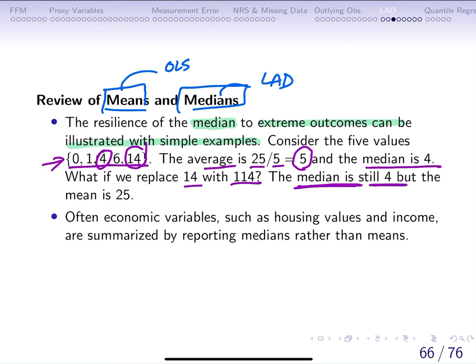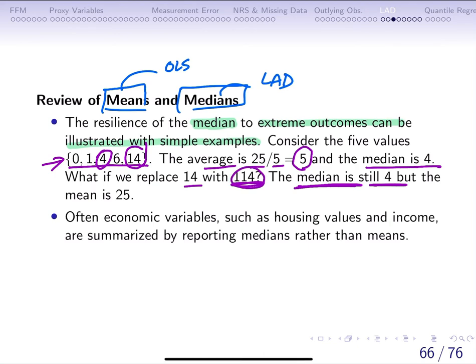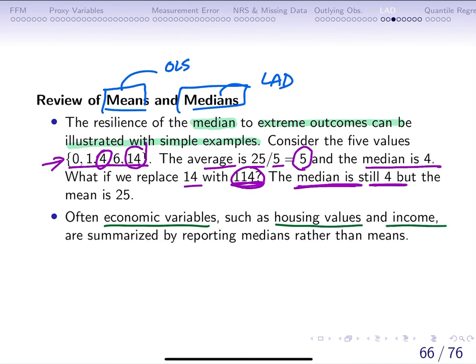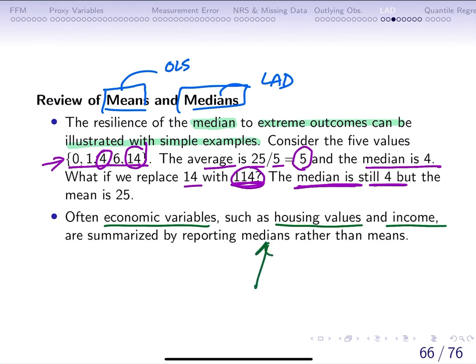If you list your observations in ascending or descending order, the median is always the middle value. The mean, however, changes based on outlying values. We see this a lot in economic data such as housing values and income, where reporting medians is generally better than reporting means because of the influence of outlying observations.